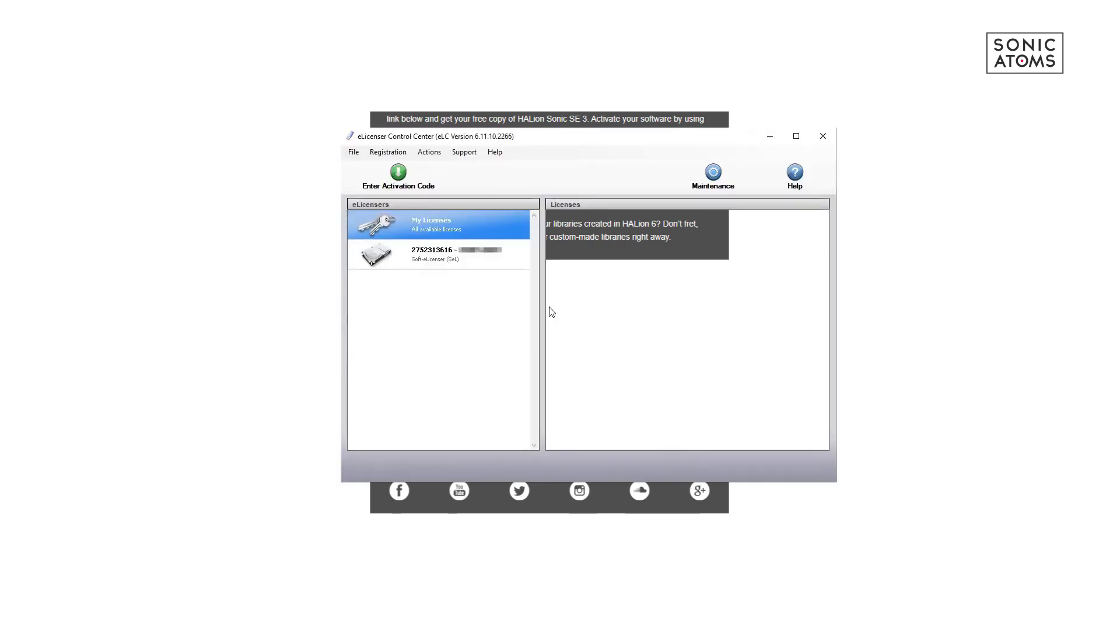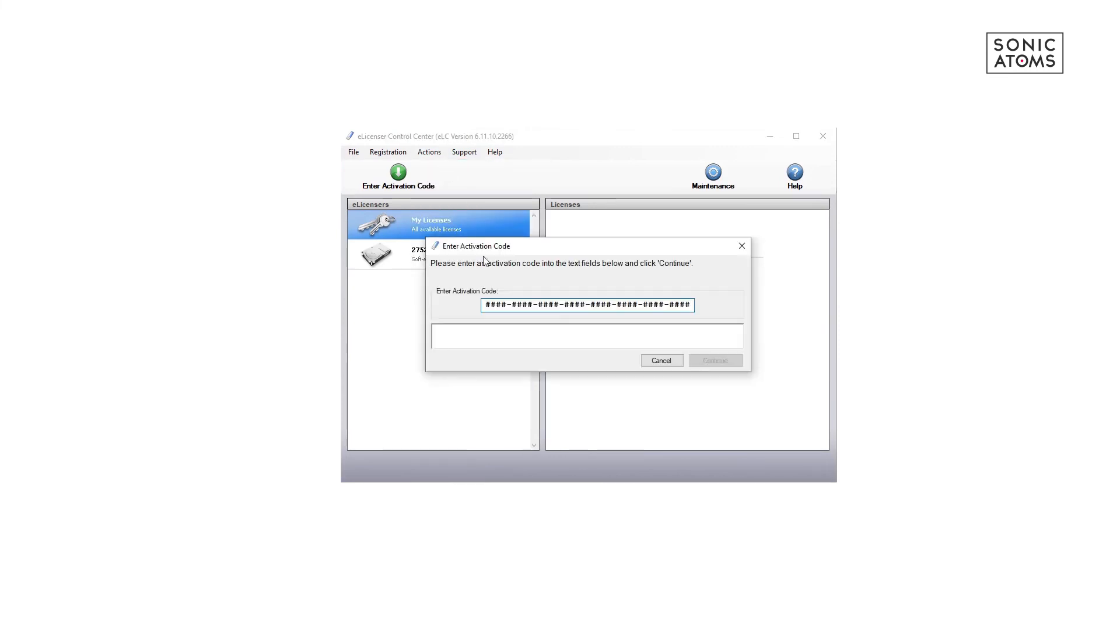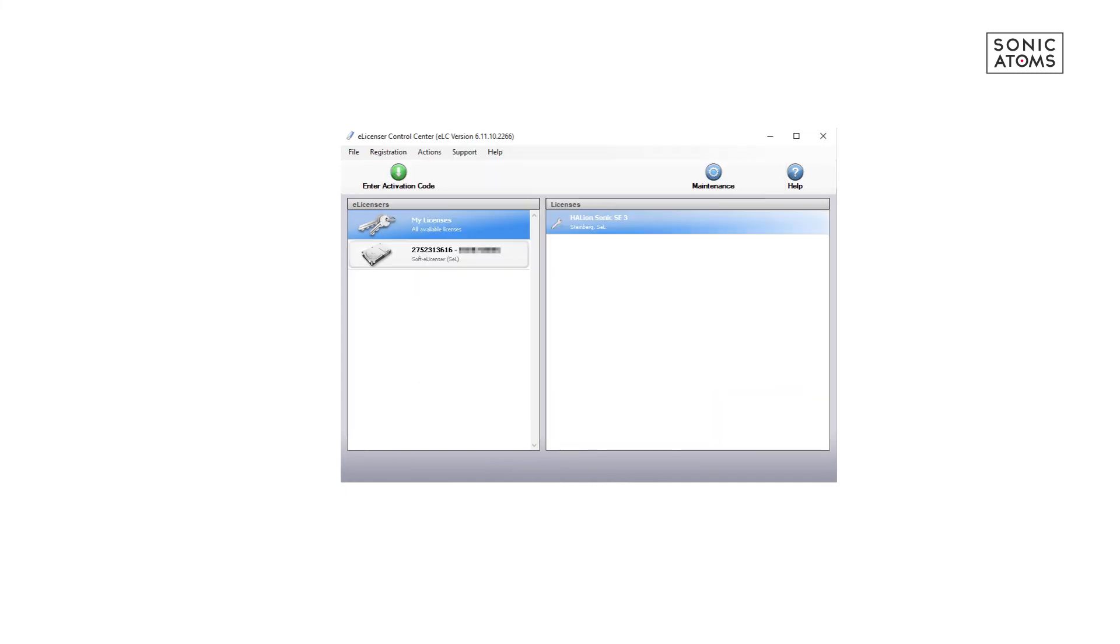Now go back to eLicenser, choose Action menu and press Enter activation code. Now just paste the code and press Continue. In next window, press Download license. Your Halion license is now active.